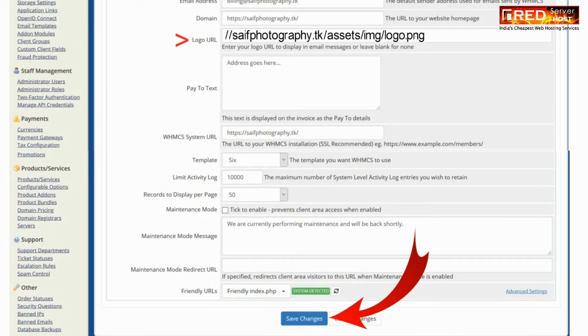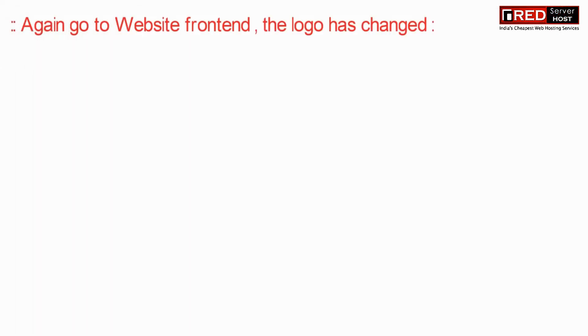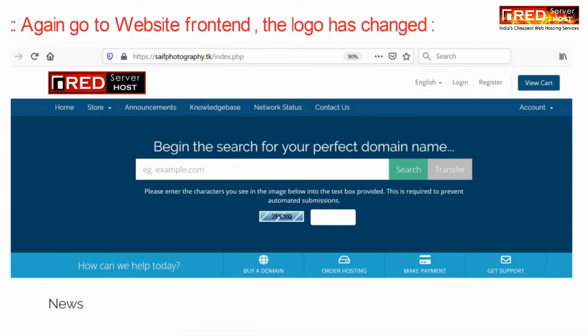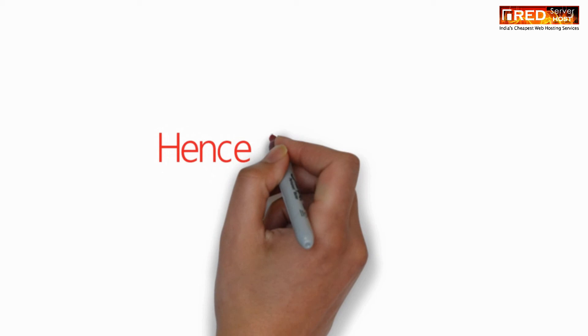Don't forget to apply double slash at the starting. Now click on Save Changes and then check your website front-end again. Your logo should have been updated successfully.